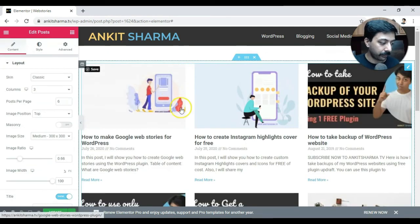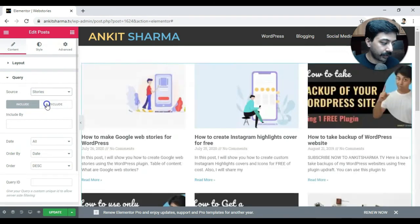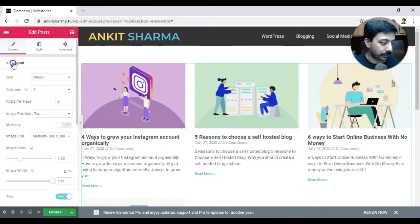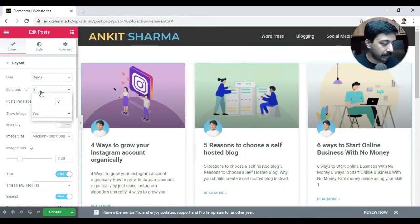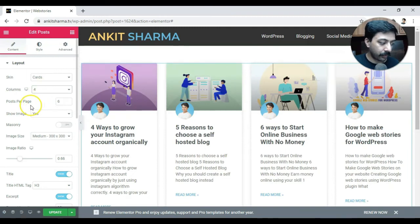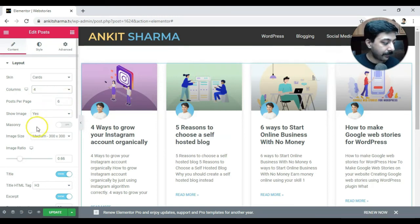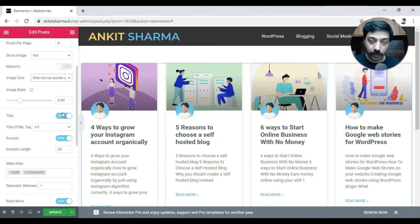The posts widget will again bring up all the posts on our website. We'll go to query and select stories — and now we only have stories listed. Let's go back to layout and this time choose 'cards' to give it a more advanced look. We'll choose columns and posts per page — you can increase it to any number because on this page you'll be showing many stories as you create them. For image size, we'll again choose poster portrait, which is actually the featured image used when creating these Google web stories with that plugin.